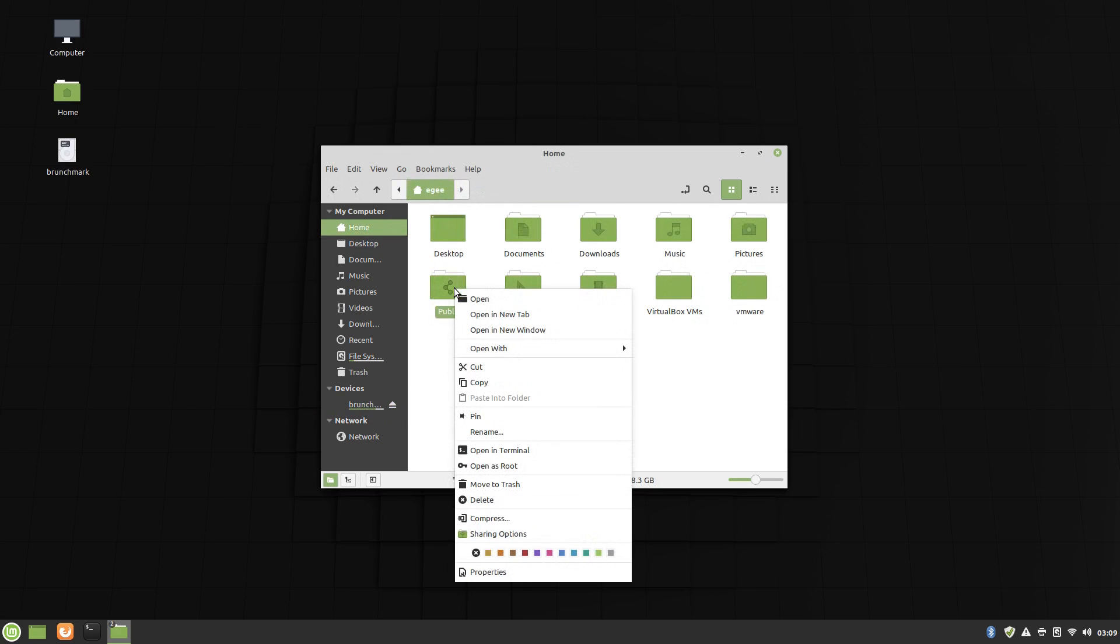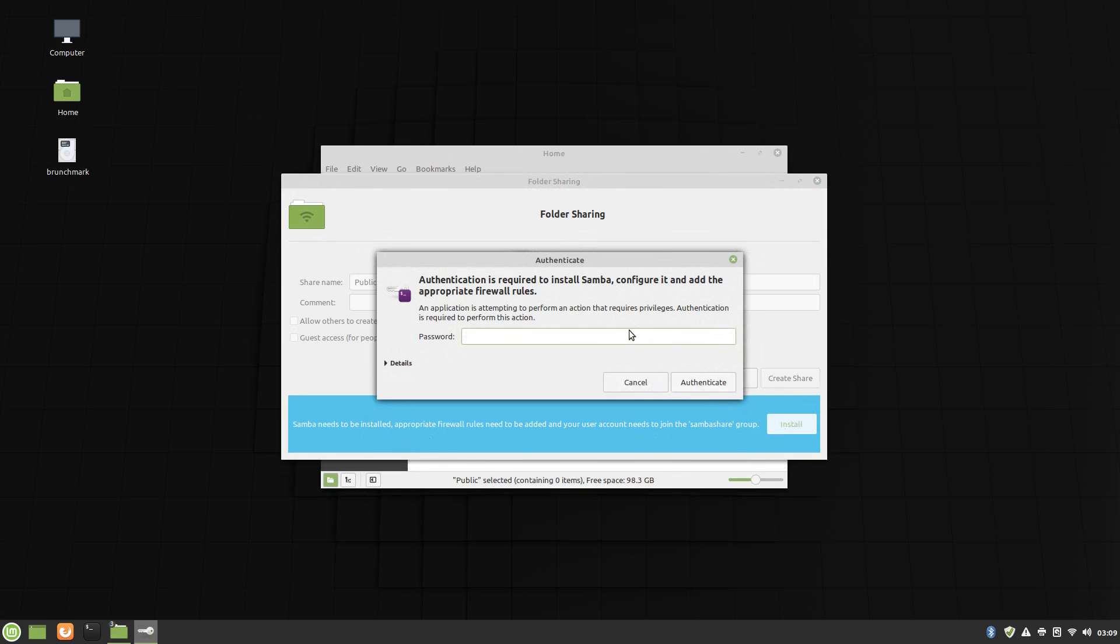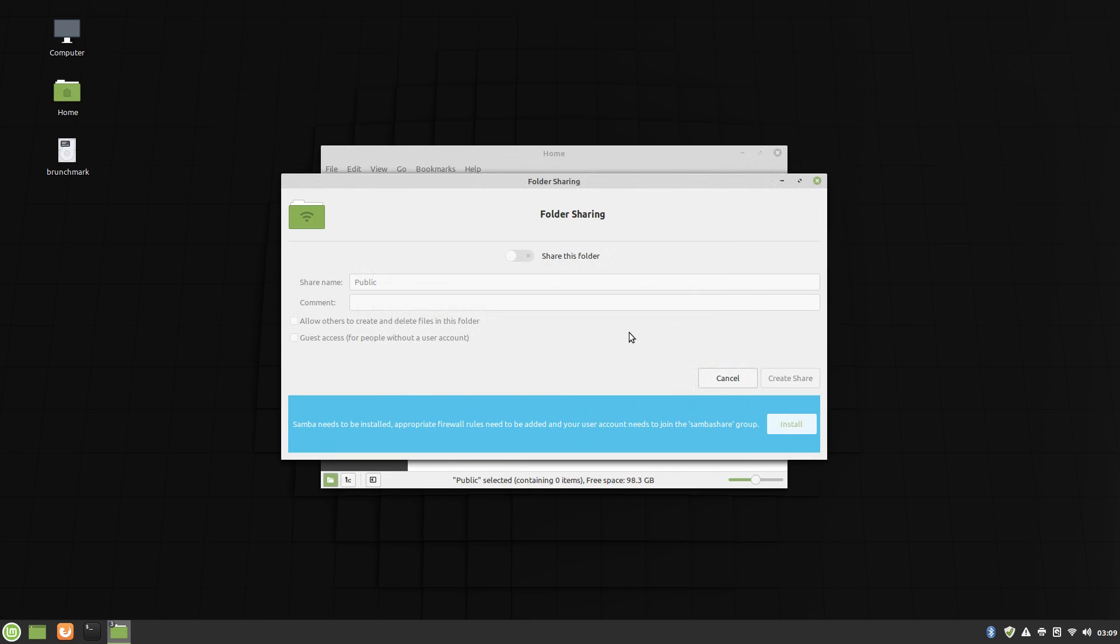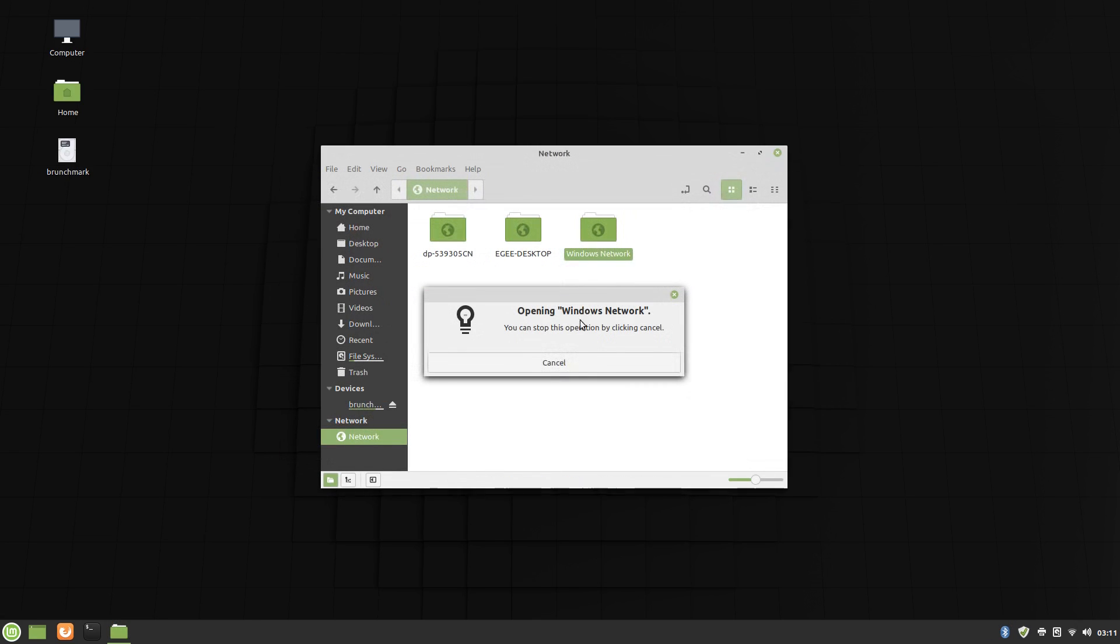Samba was not installed or configured by default, but it's really easy to do with the built-in tools, which again, I think come from Ubuntu. However, after Samba was installed, neither my Linux workstation nor my Windows laptop were automatically discovered on the network, which is a bummer.